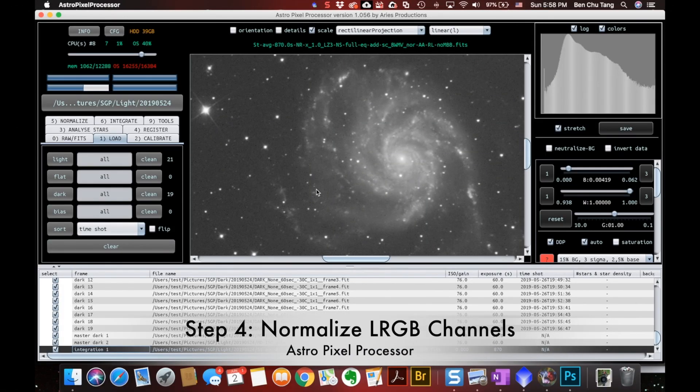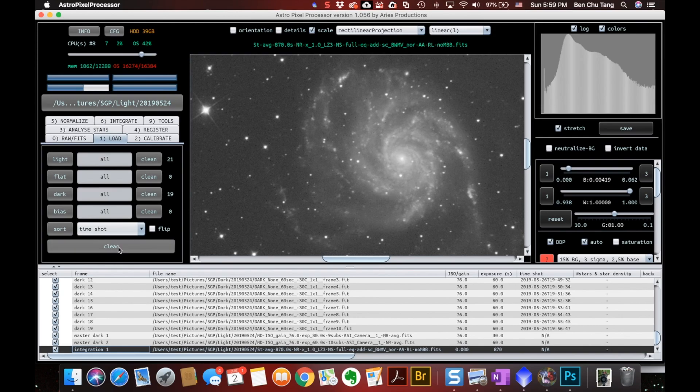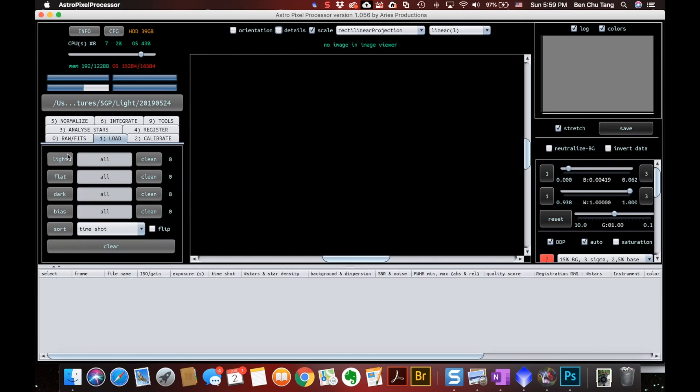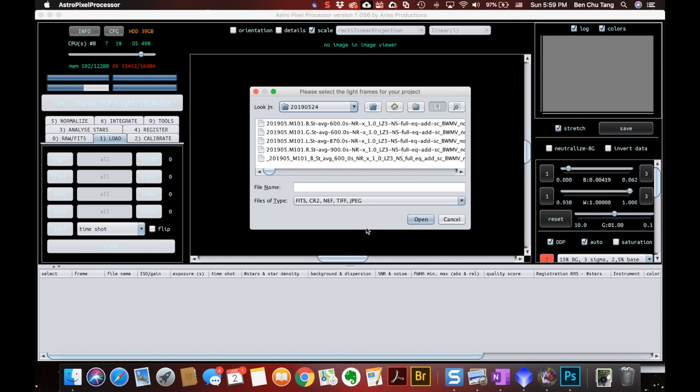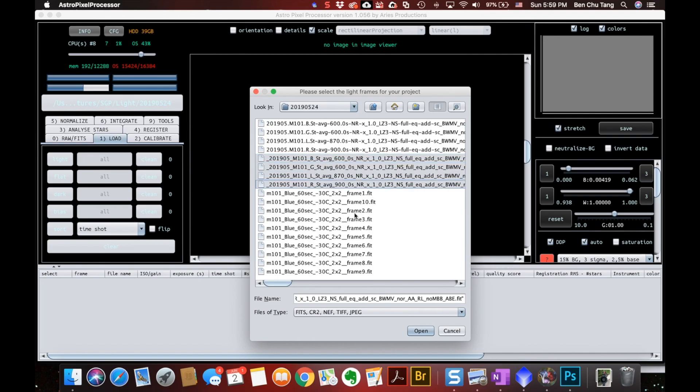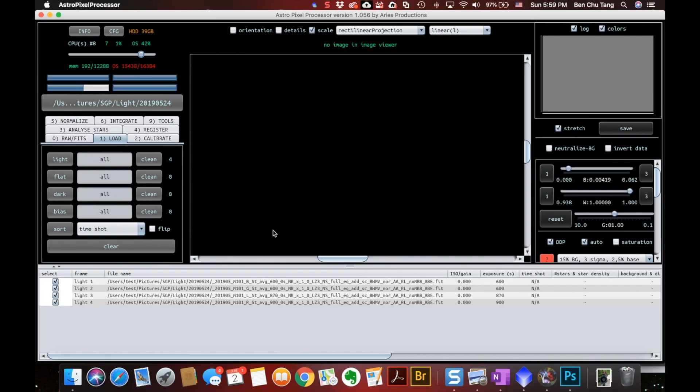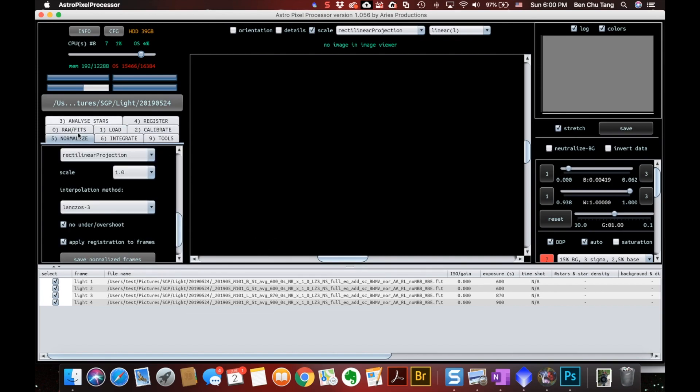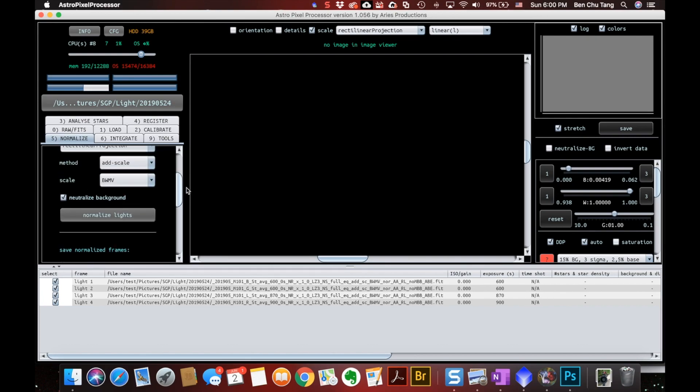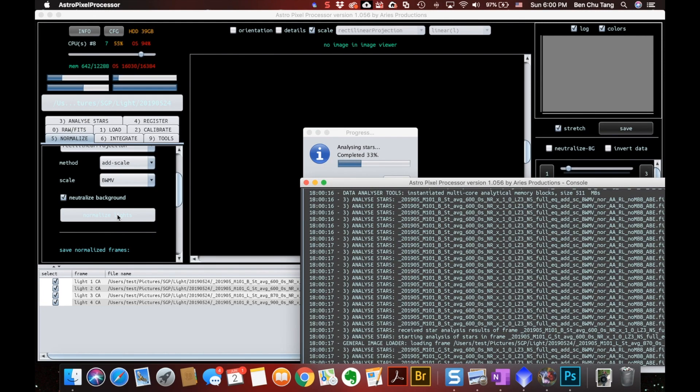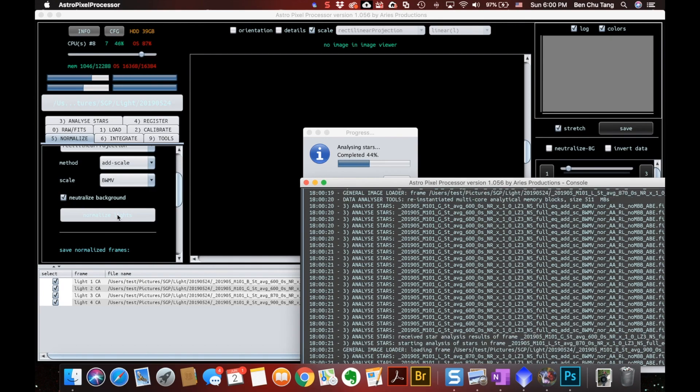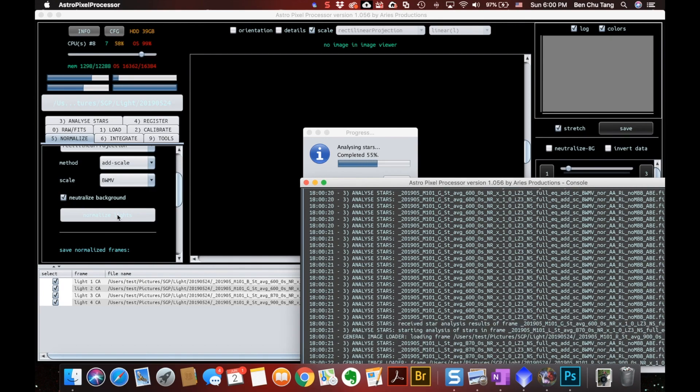Now I have these four files corrected for background gradient. Step number four. I'm coming back to APP and I need to normalize all these master frames of the four channels. So here I clear everything and I need to introduce the lights again. This time it's a file that I saved with PixInsight just now because they are corrected for the gradients. Then I just need to go to step number five, normalize, and hit this button. It will again start automatically to do everything.